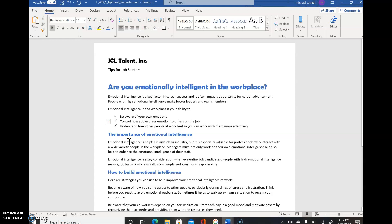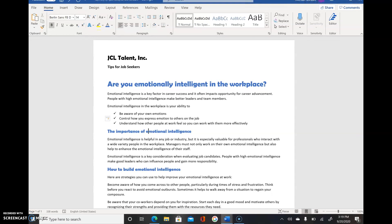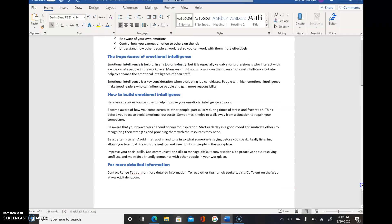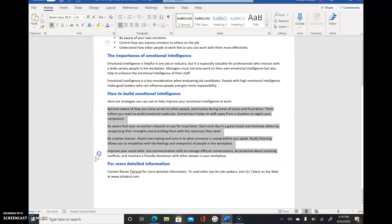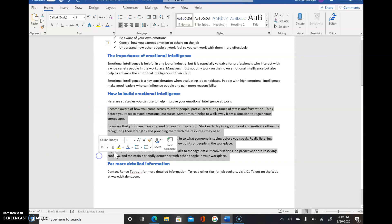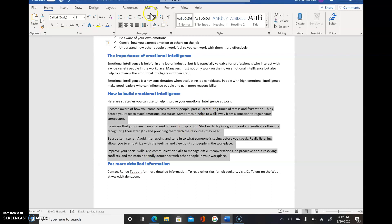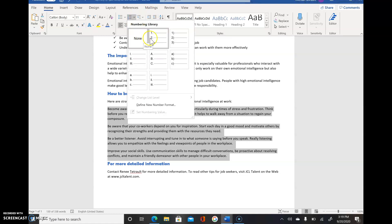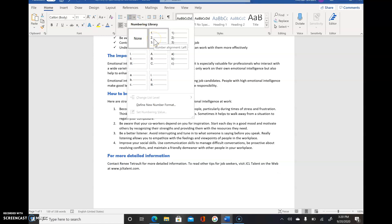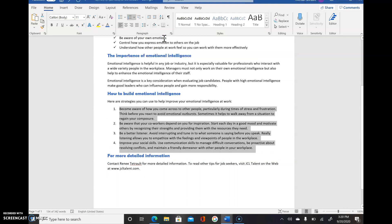The next thing we'll do is scroll down under How to Build Emotional Intelligence. We're going to select start with Become Aware and select the four paragraphs there. This one, we're going to use numbering instead of bullets. If you click the very first one, right now it's on none. We're going to select one with the period and it numbers them for us automatically. Then click to deselect.